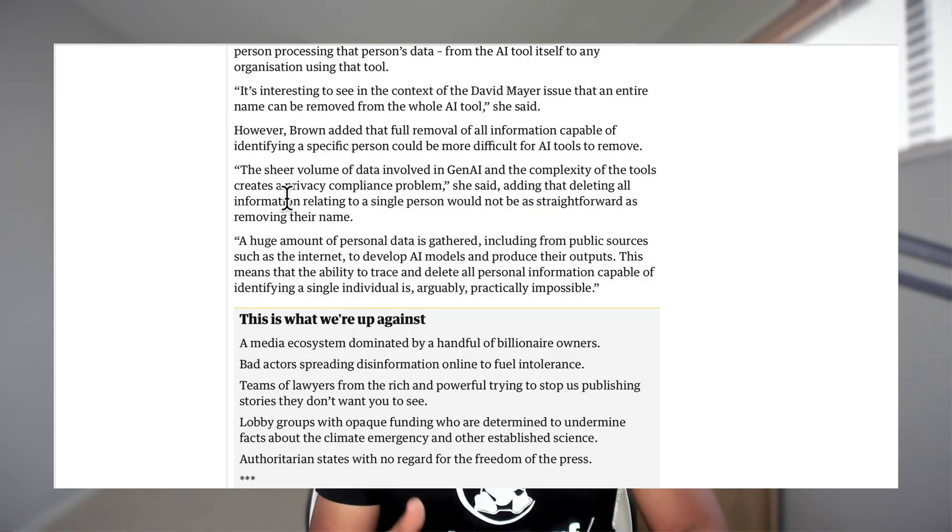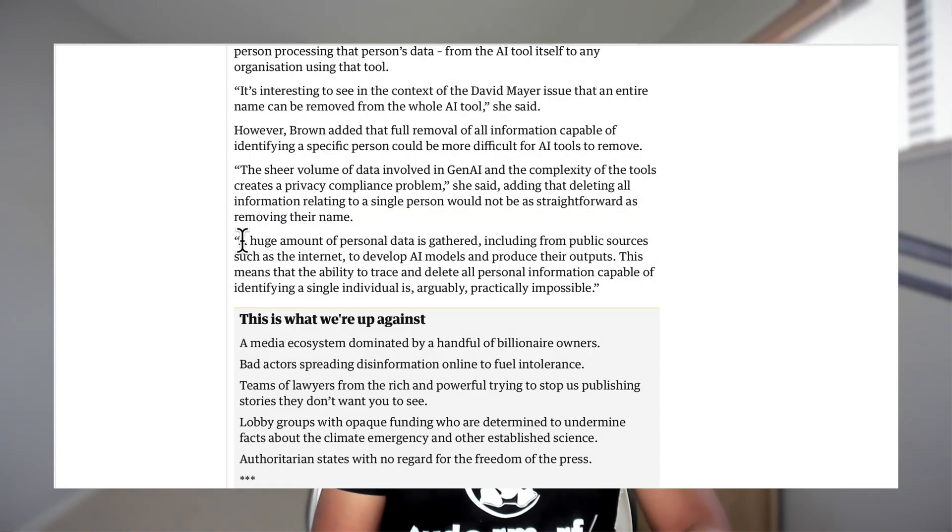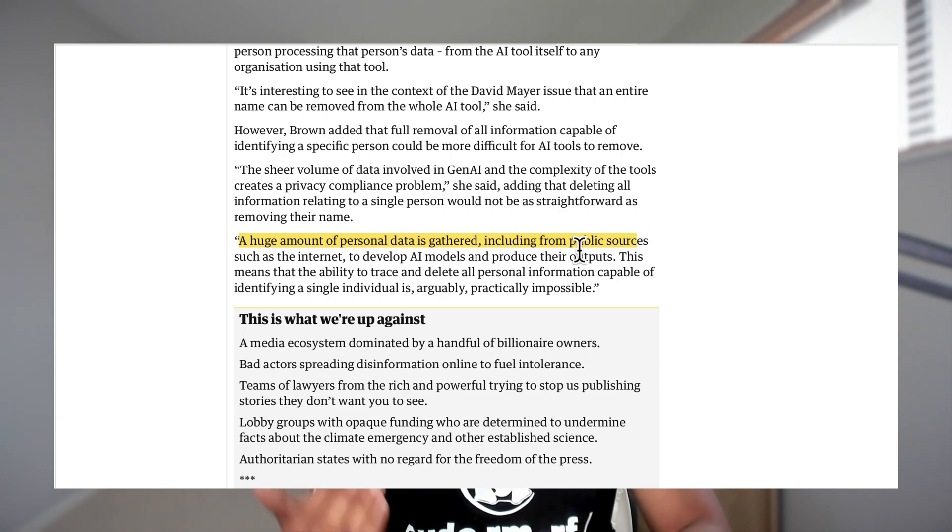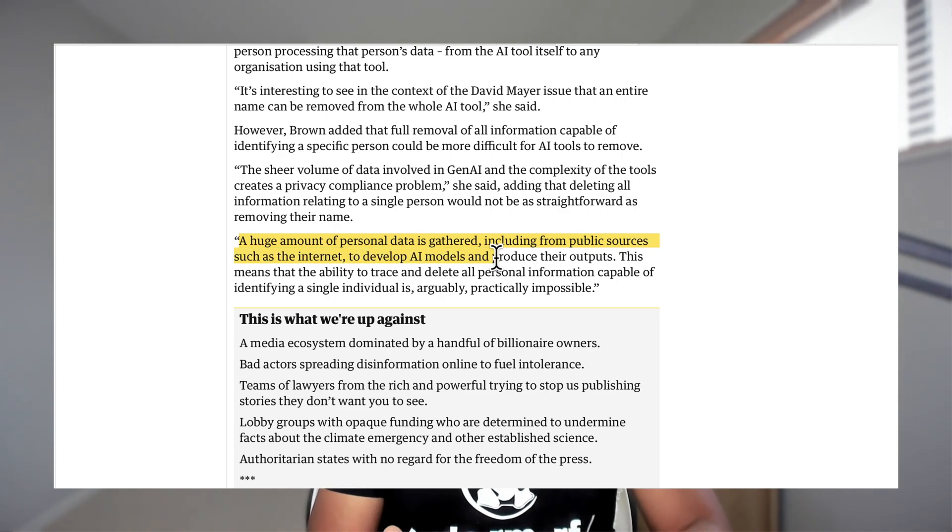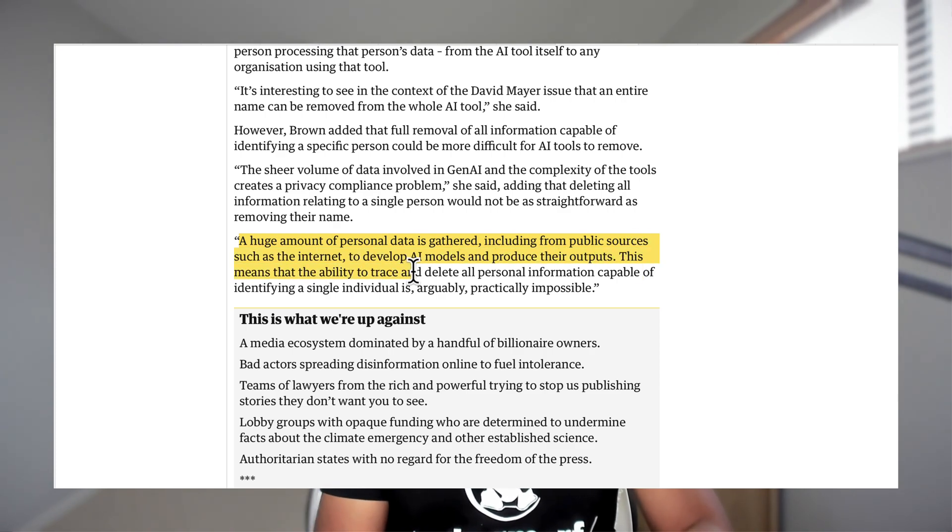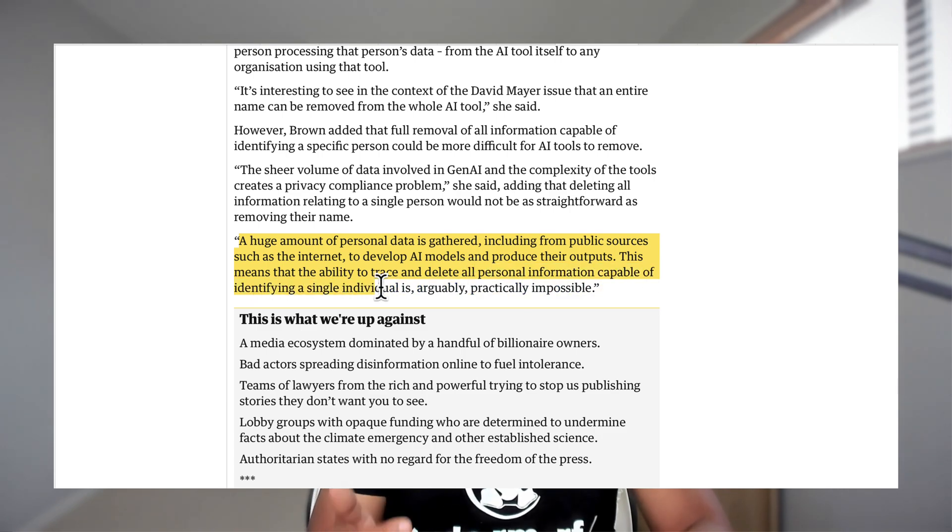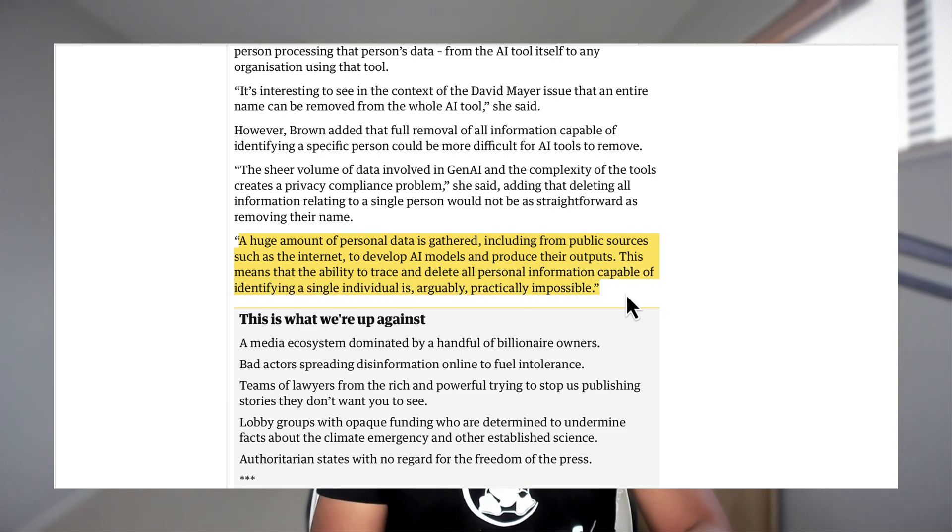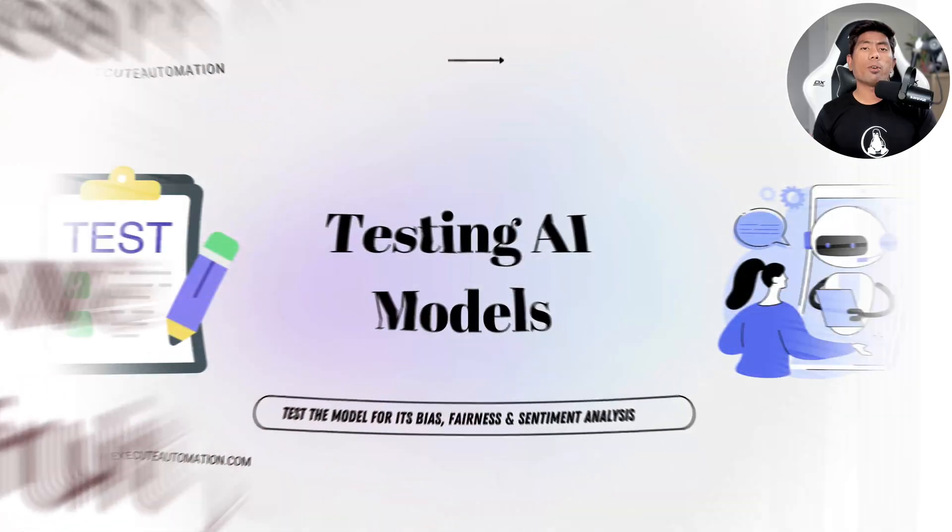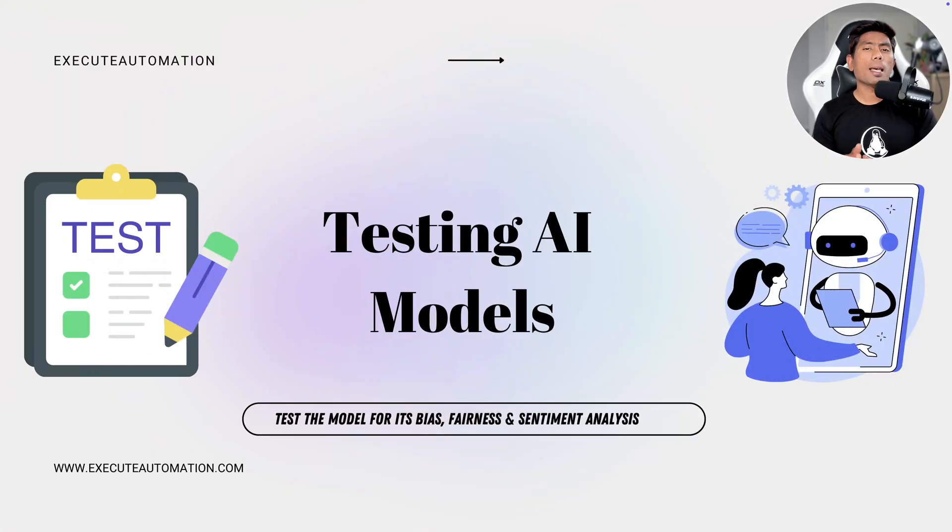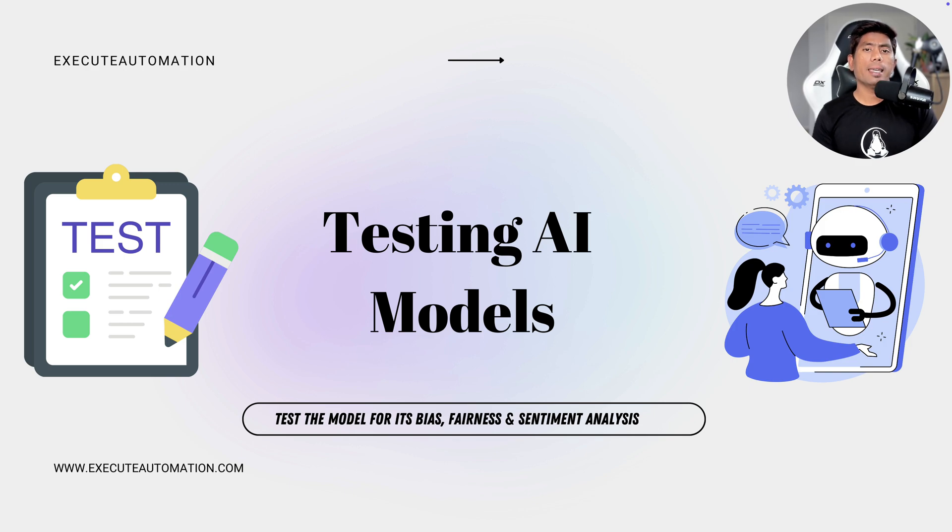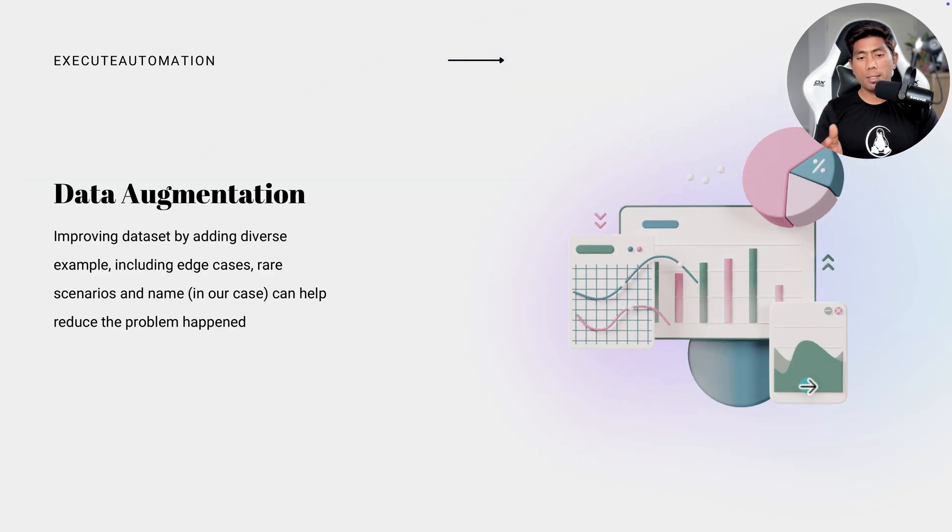But once again, I'm not an expert to do an AI based testing because even OpenAI team has told that a huge amount of personal data is gathered, including from public sources, such as the internet to develop AI model to produce their output. This means the ability to trace and delete all personal information capable of identifying a single individual is arguably practically impossible. While people always say that, how do we actually ensure that these kind of testing can be done in a better fashion? I'm going to show you some quick testings that you can actually do to test the AI model. And one of the examples is this one.